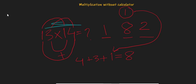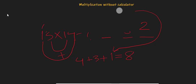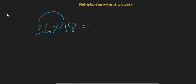So let's take a bigger number so that you can understand it more clearly. Let's multiply 36 with 48. What is the result of it? So let's follow the same rule. 3 times 4 equals 12, 6 times 8 equals 48.